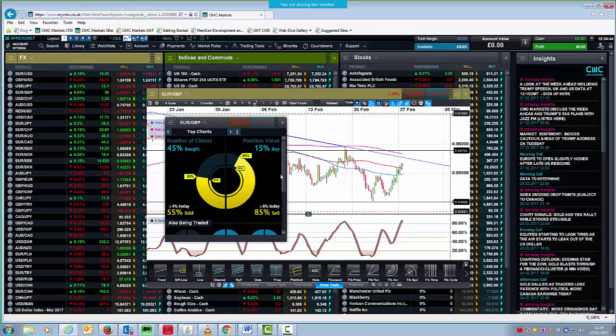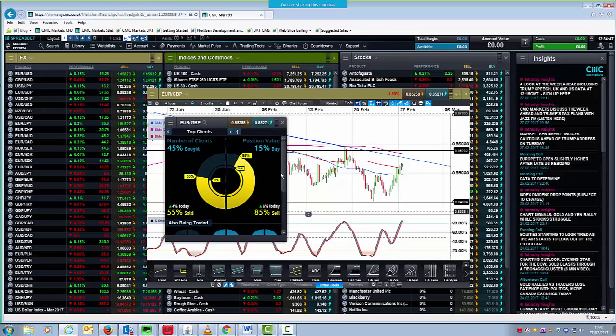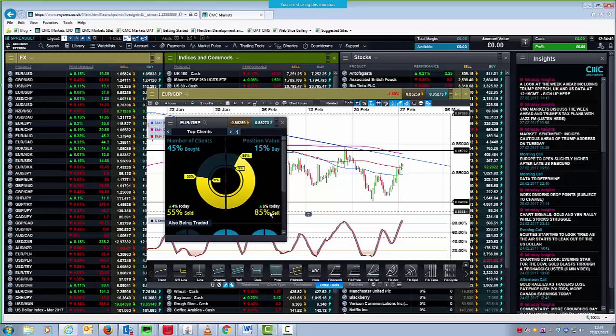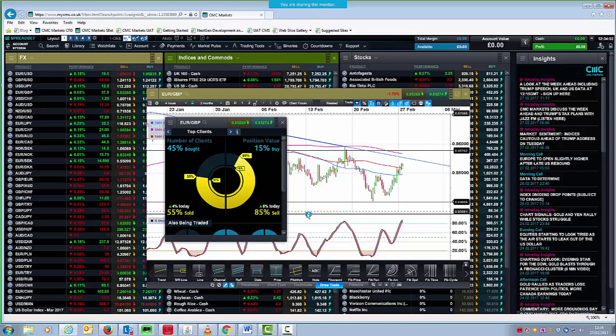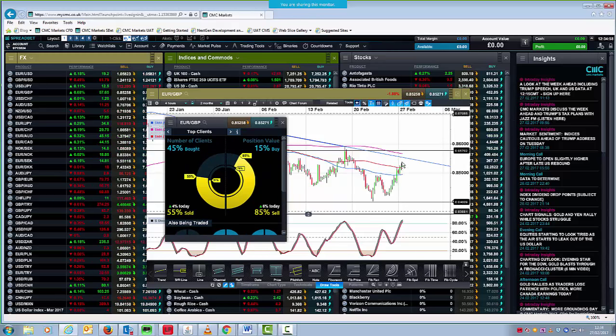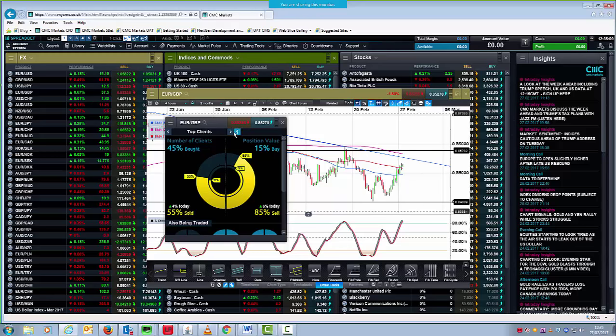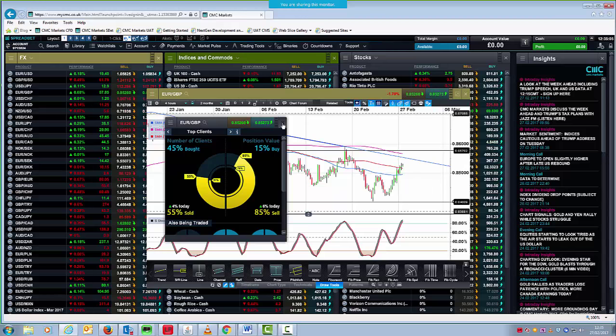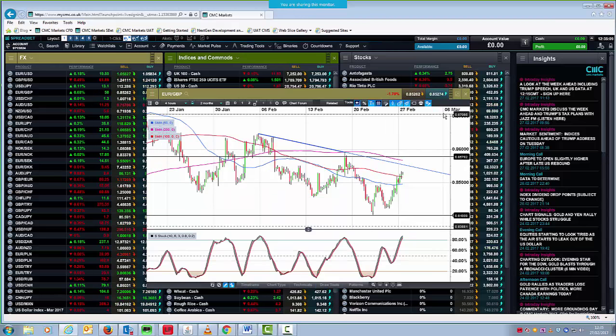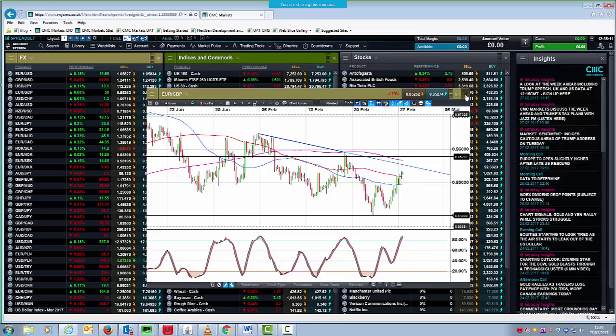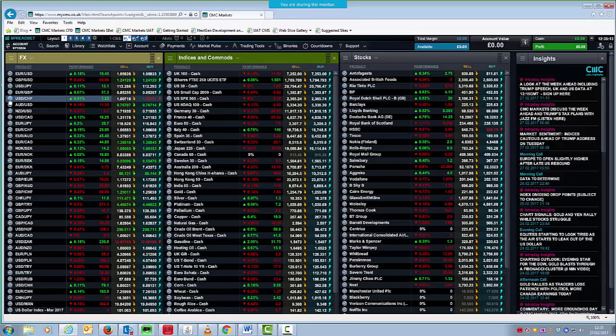position value would appear to suggest that people are quite happy being short Euro Sterling at these sorts of levels. That's not to say that it can't go any higher. In fact, given the fact that shorts are 6% higher today on our top clients than they were on Friday, that would appear to suggest to me that the trade is getting a bit crowded and we could actually go a little bit higher and squeeze those shorts. But certainly I think that's a good indication of the way the markets are thinking with respect to Euro Sterling on a short term basis over the course of the next few trading sessions.